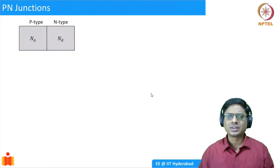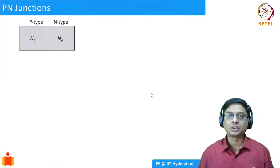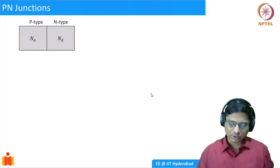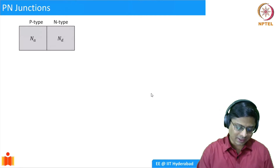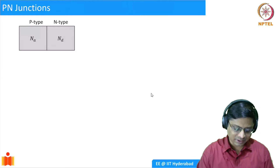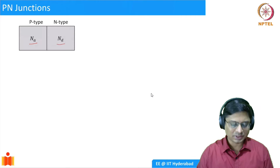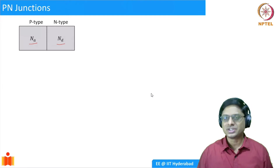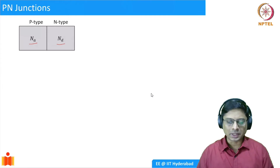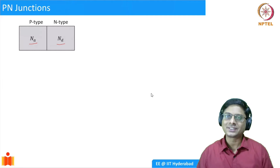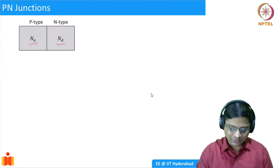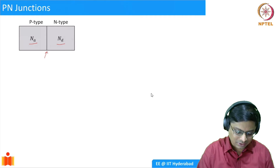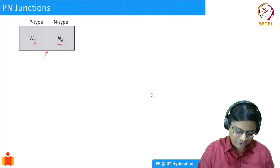A p-n junction can be thought of as something shown here. We can take a p-type semiconductor and an n-type semiconductor. The p-type semiconductor is doped with acceptor ions and the n-type semiconductor is doped with donor ions. And then if they form a junction, you can have a p-n junction — simply as the name implies. But it is not that simple.